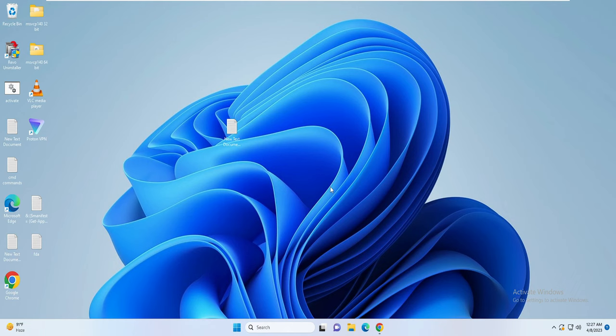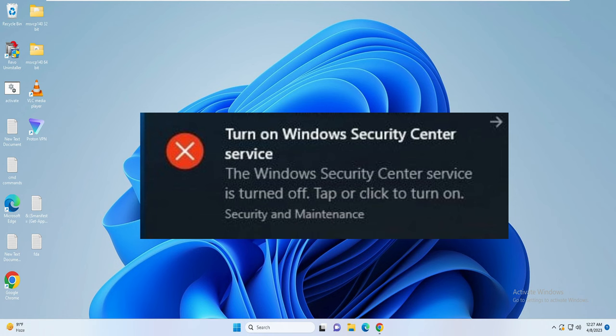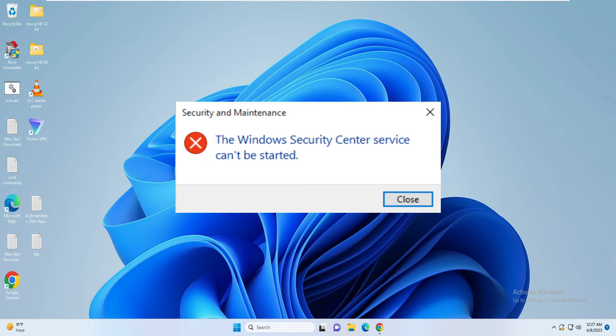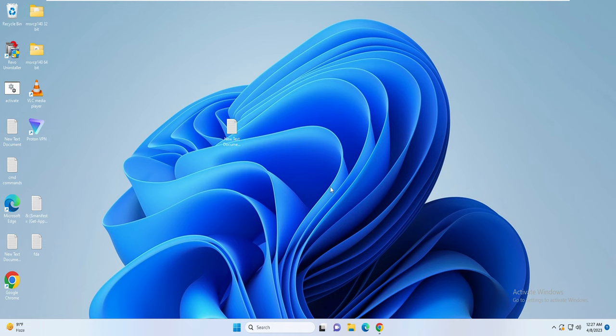Hello everyone, welcome back to Crown Geek. In this video I will be explaining how to fix Windows Security Center service being turned off or missing in Windows 10 or Windows 11. If you have any similar problem where it's not turning on or the service is missing, I will be sharing a few simple steps that you need to apply, and after that this Windows Security problem will be surely fixed.